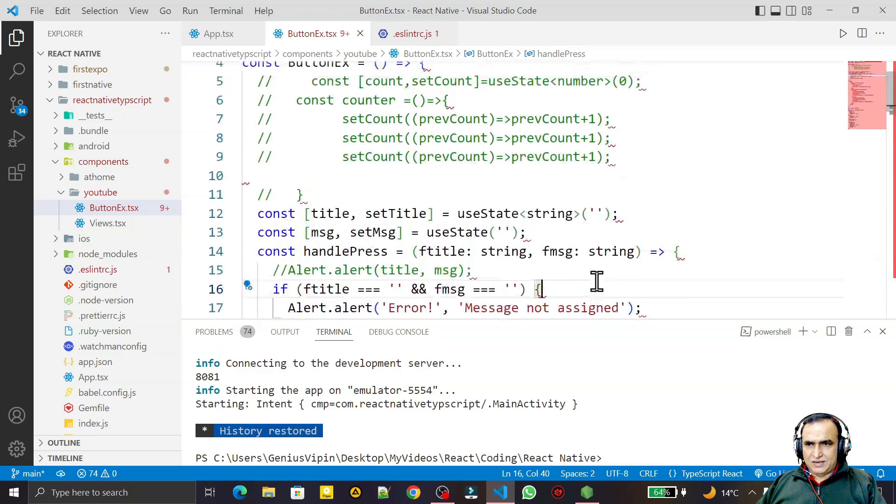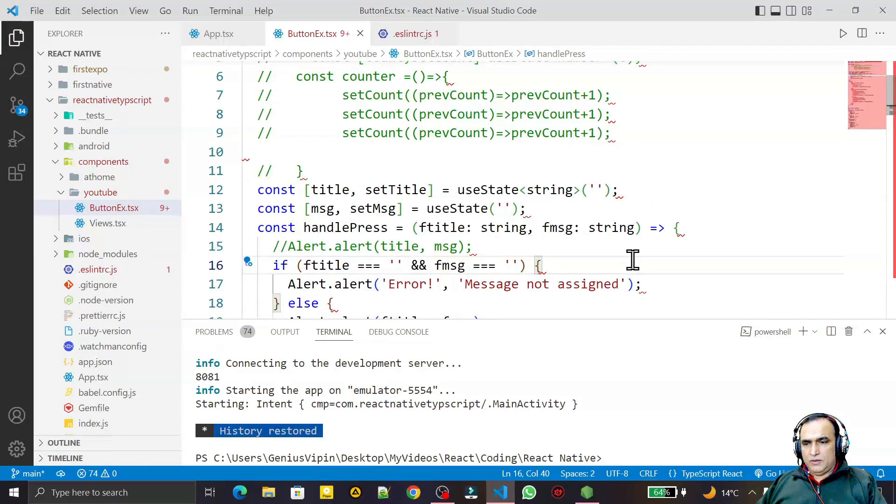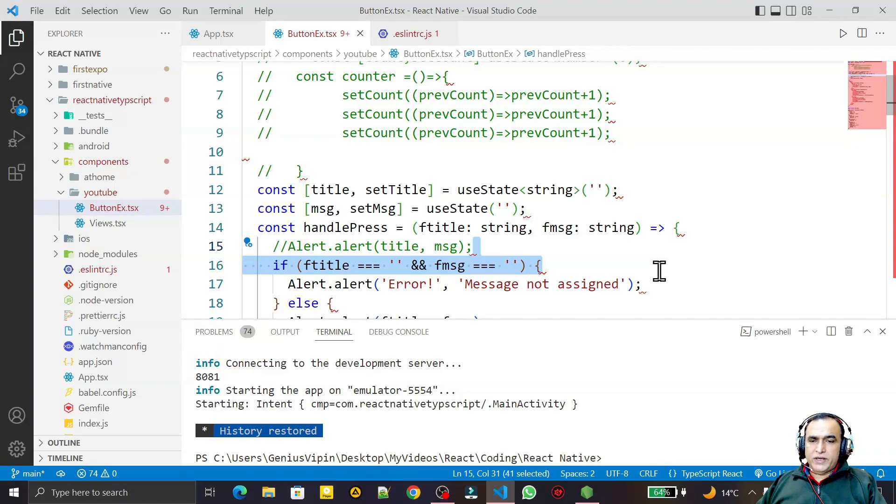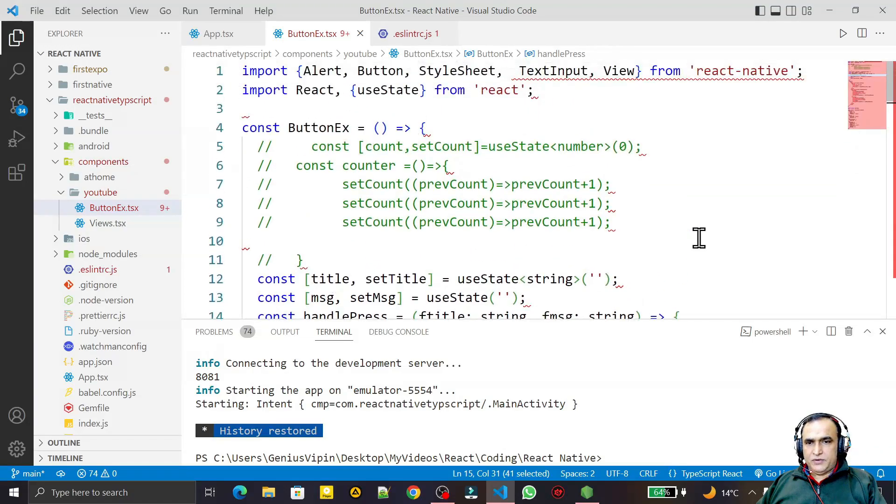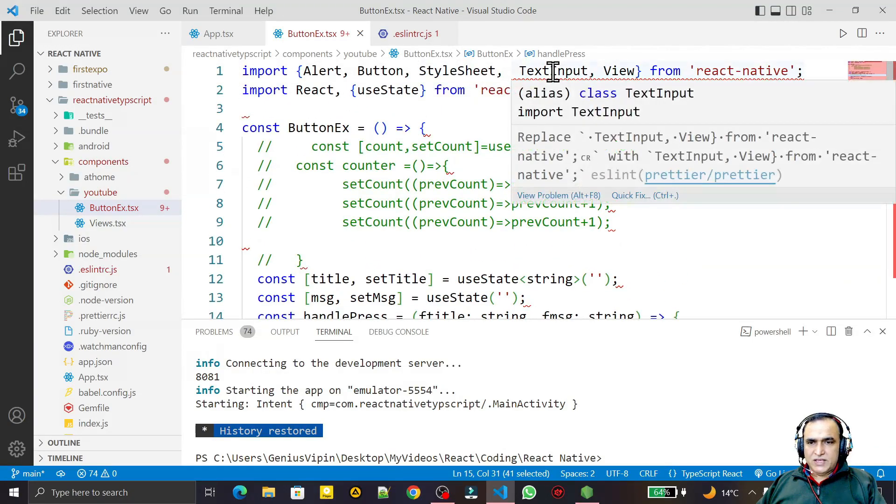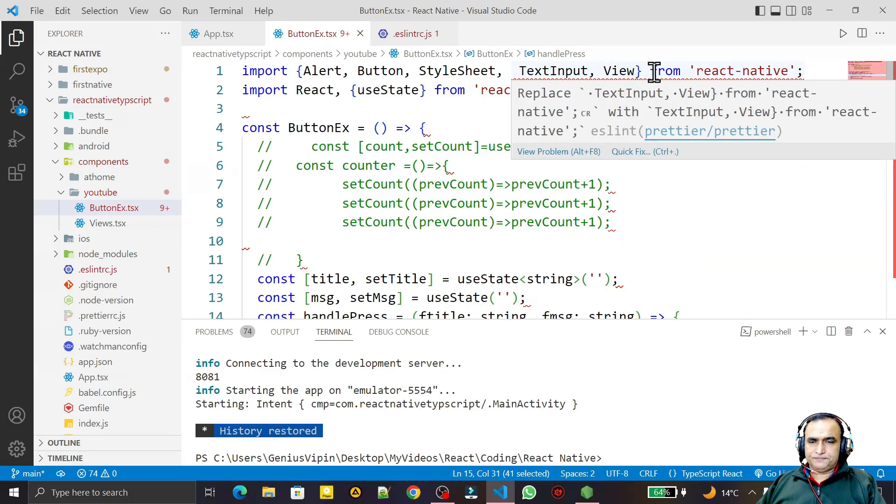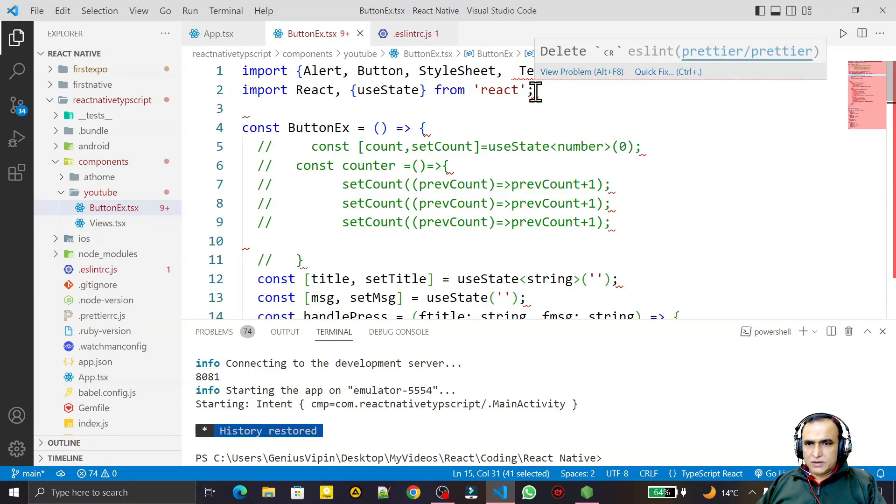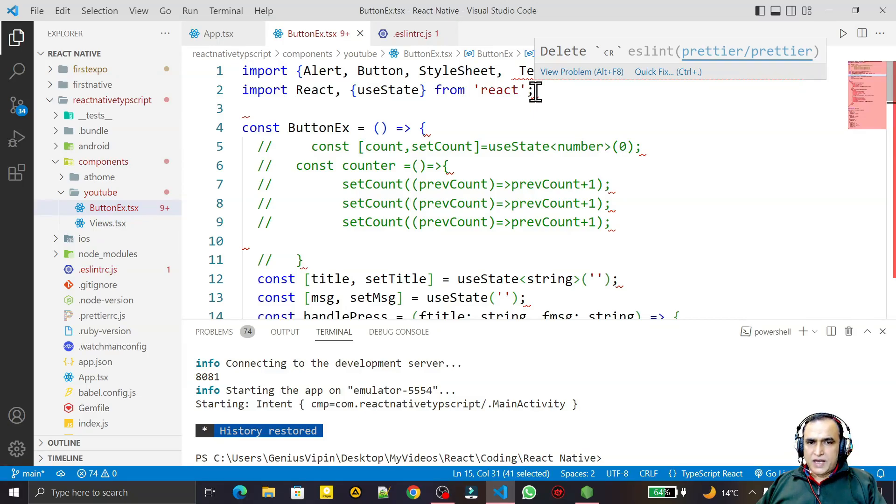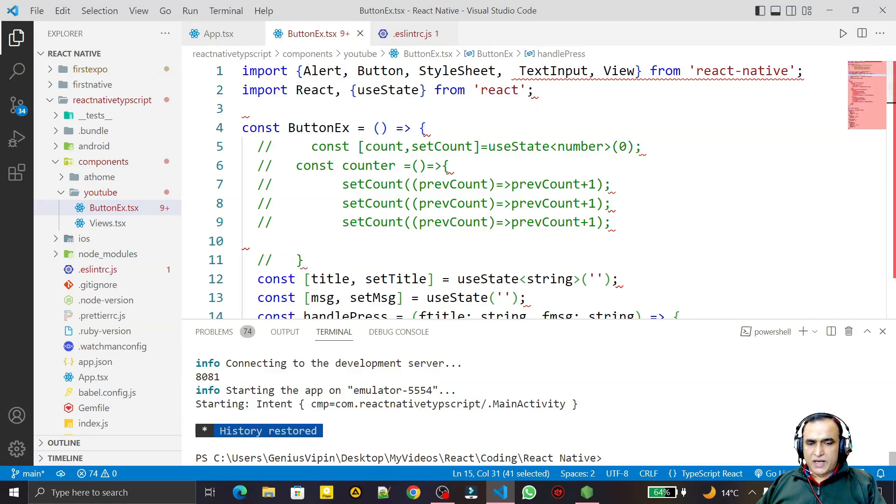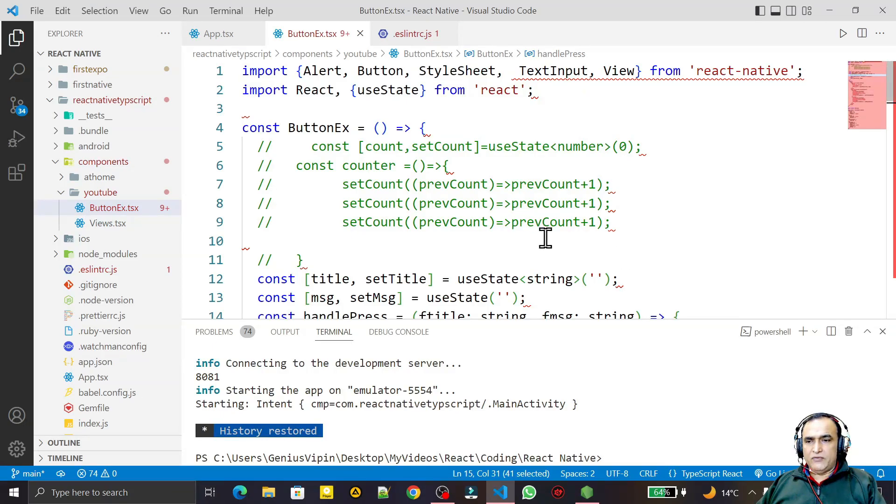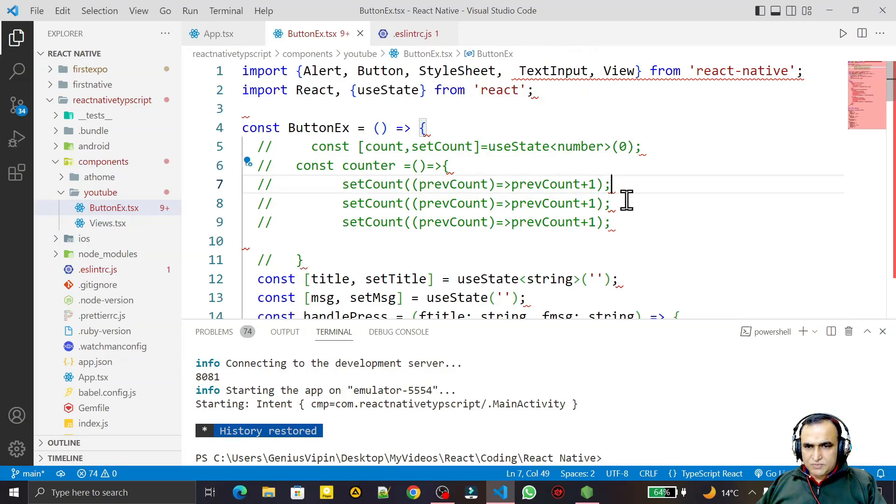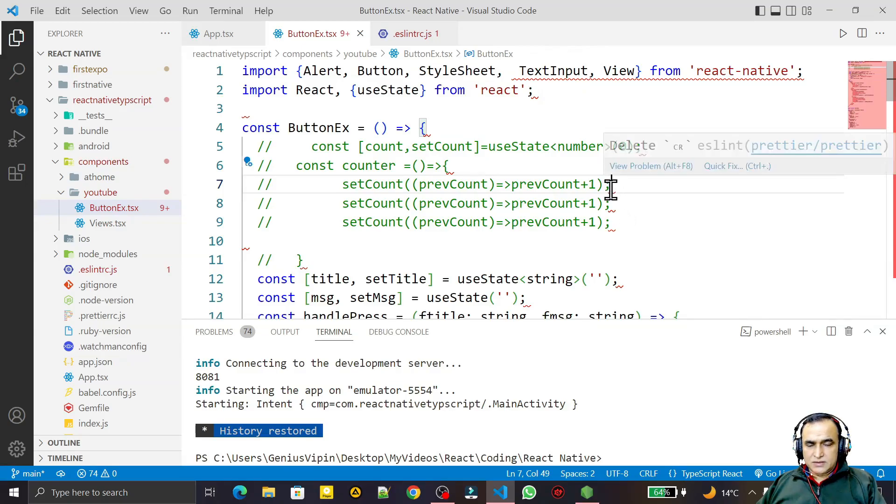You see that we are facing some kind of error like this. Here you see delete CR ESLint prettier slash prettier. I am using Prettier here as a plugin to make it automatically format, but this Prettier is fighting with ESLint. Both are fighting to make better formatting.